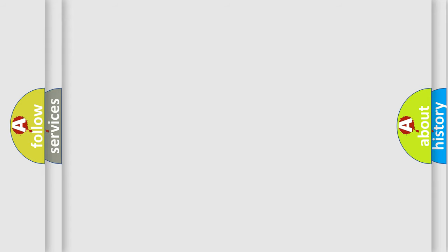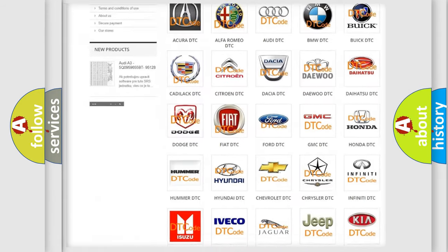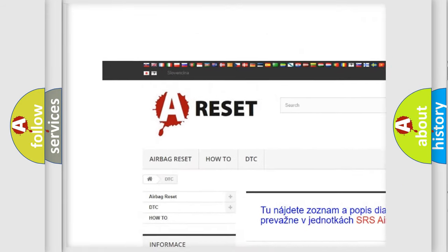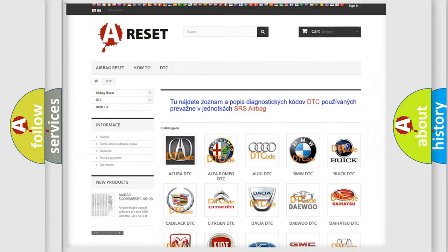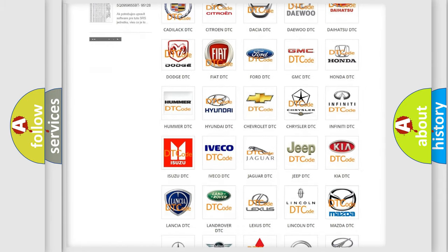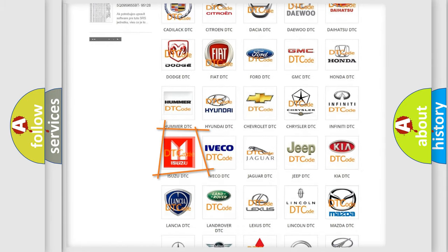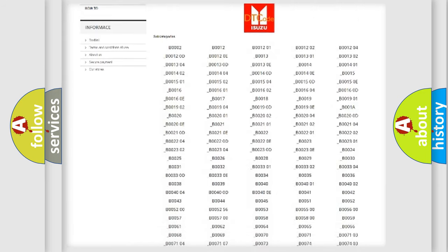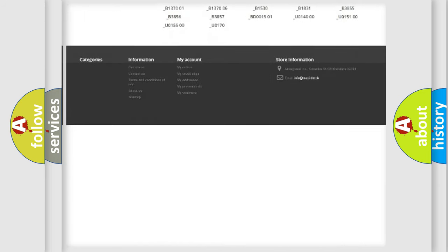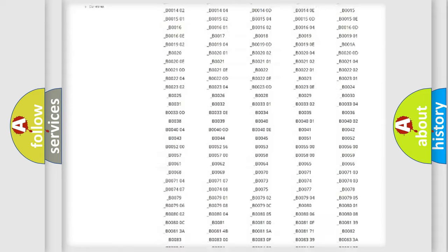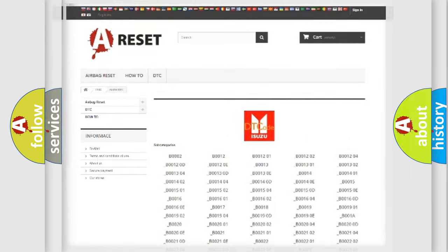Our website airbagreset.sk produces useful videos for you. You do not have to go through the OBD2 protocol anymore to know how to troubleshoot any car breakdown. You will find all the diagnostic codes that can be diagnosed in Isuzu vehicles, and also many other useful things.